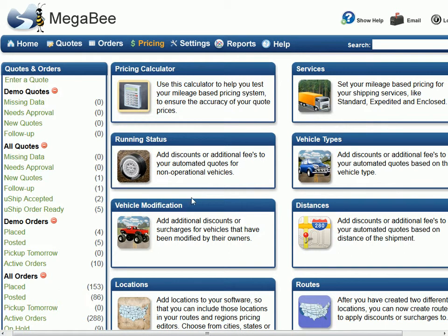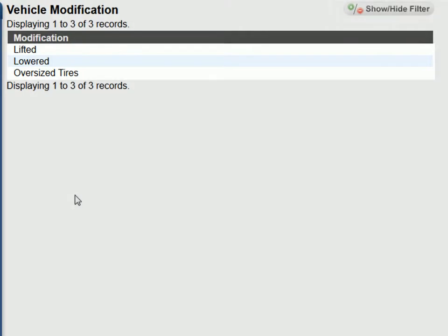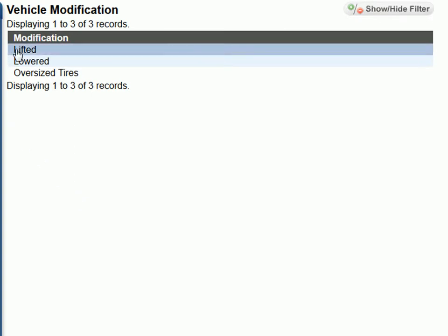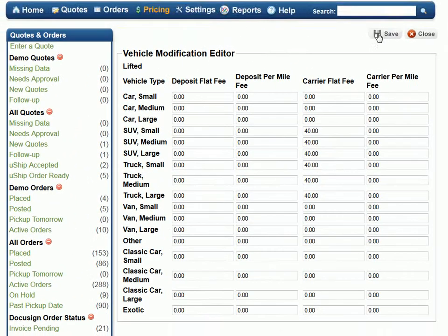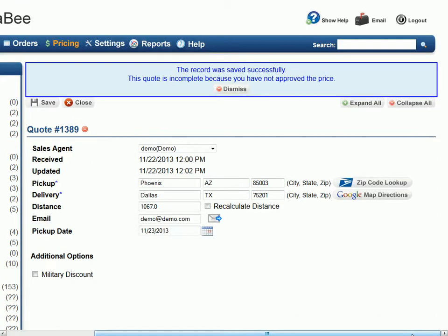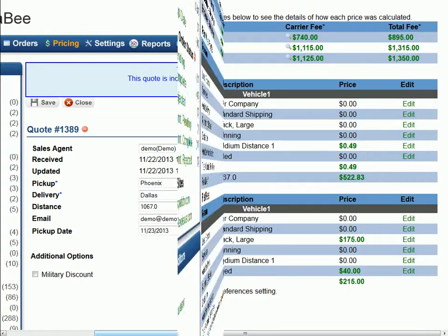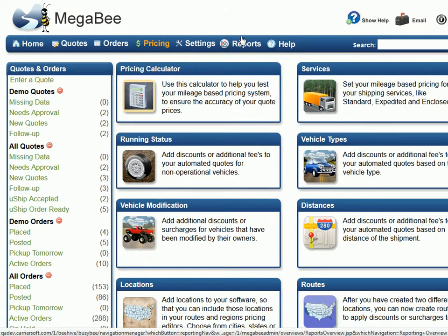Our next editor, Vehicle Modifications, will allow you to account for three common modifications to our vehicle types. Those modifications are lifted, lowered, and oversized tires. To add on a fee or discount for these items, simply select the modification you wish to update. For this example, we will select lifted and we will add a $40 carrier flat fee to each vehicle type that this could apply to. Now, when entering a quote, you can select the modifications and apply that fee to the quote price. We will select lifted and click the save button. The fee that we just created will now be added on to the overall quote price. By using the pricing calculator on this quote, you can see where that fee was applied.